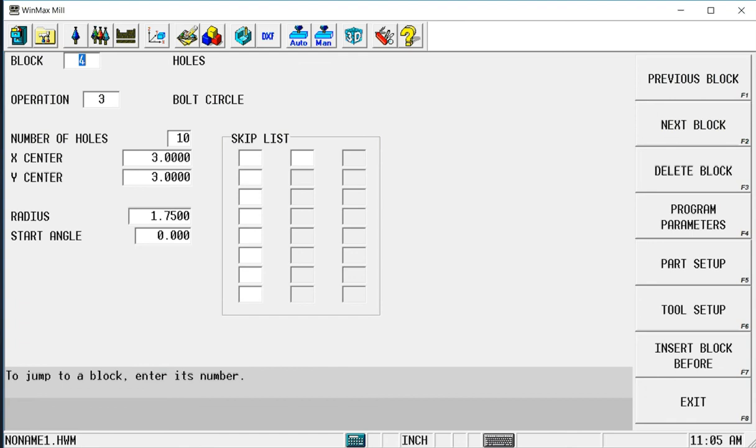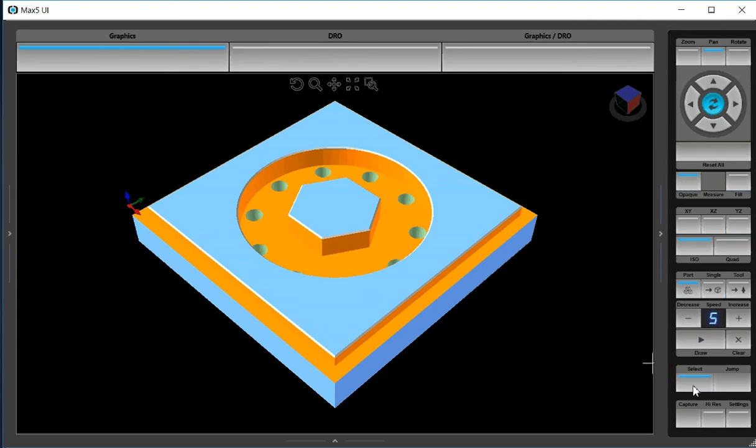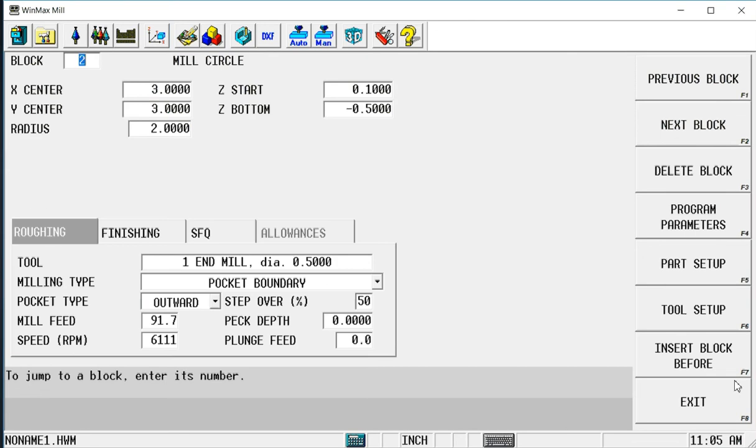So I can use this feature to locate any of the features on the part within the program and then make whatever edits that I need without having to try to determine or remember which block did which feature on the part.